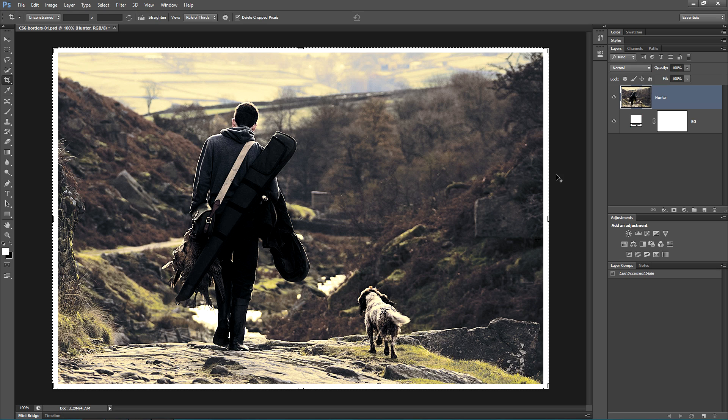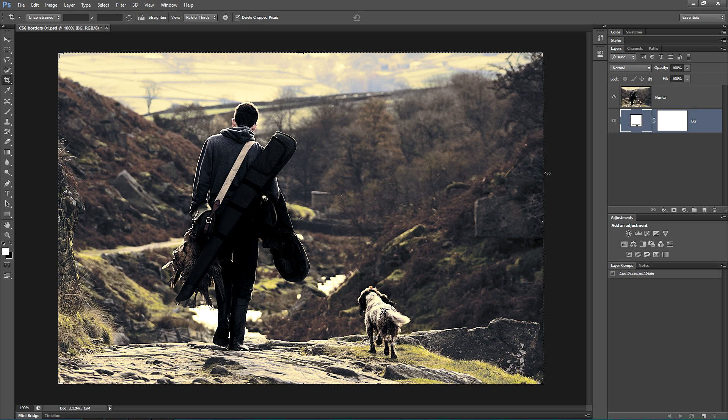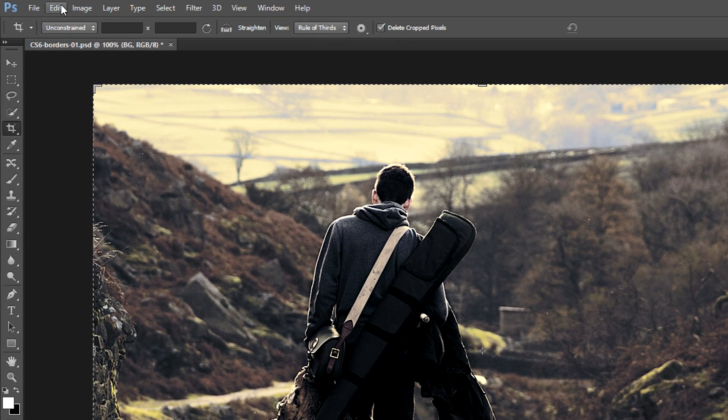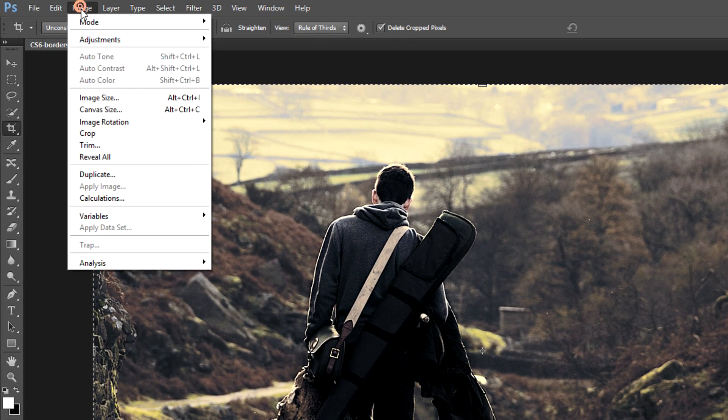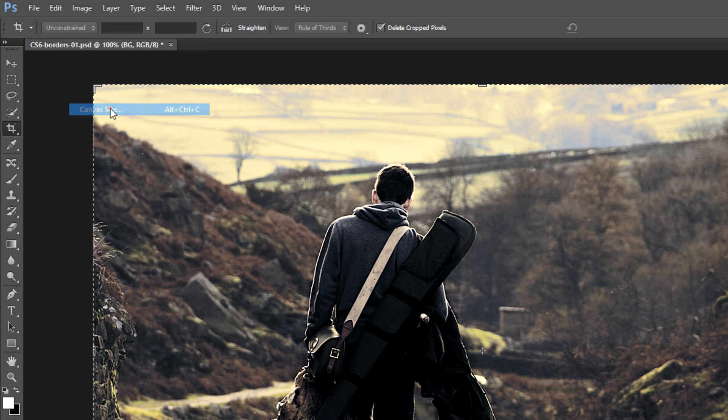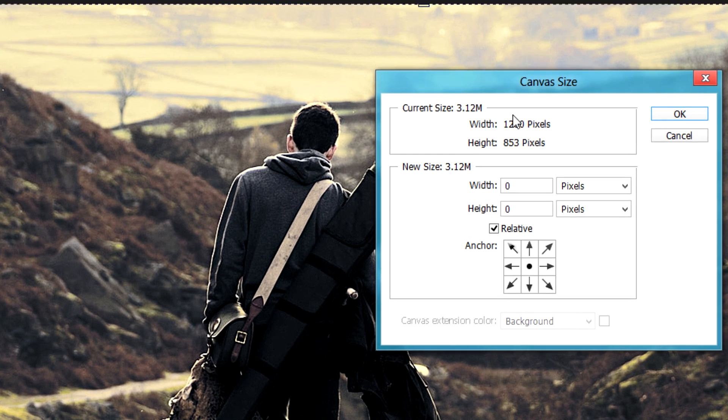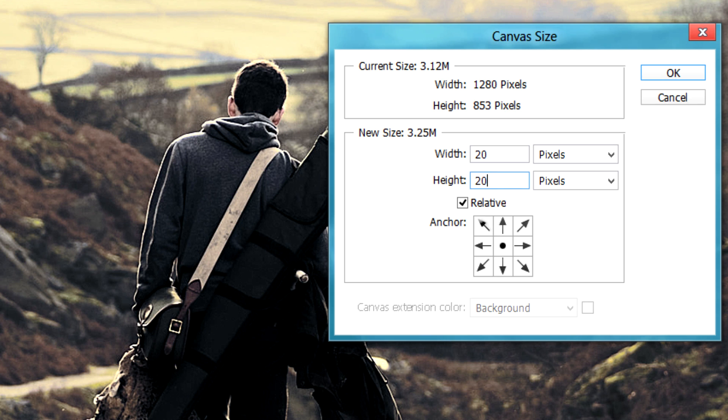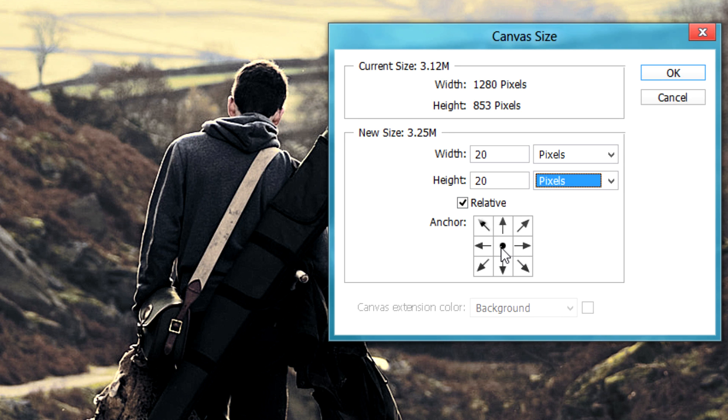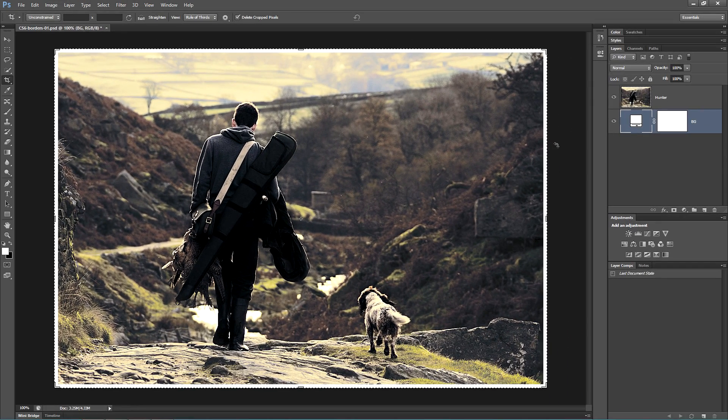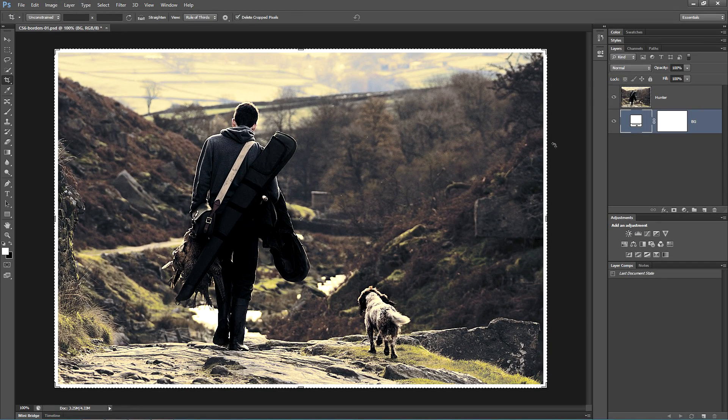To create an outside border with more precision, go to Image and choose Canvas Size. Next, enter the size of borders that you want. Make sure that the relative box is ticked, and make sure also that the anchor point is right in the center. Then hit OK. This should create a nice looking outside border.